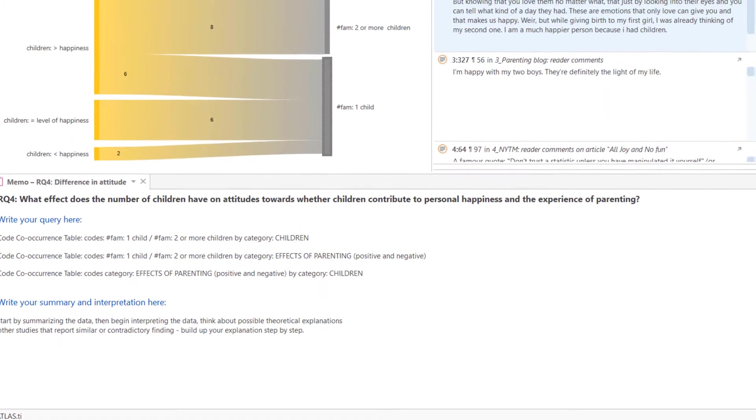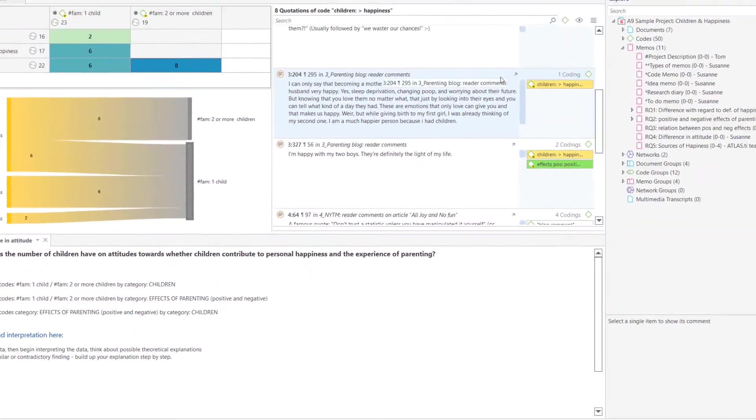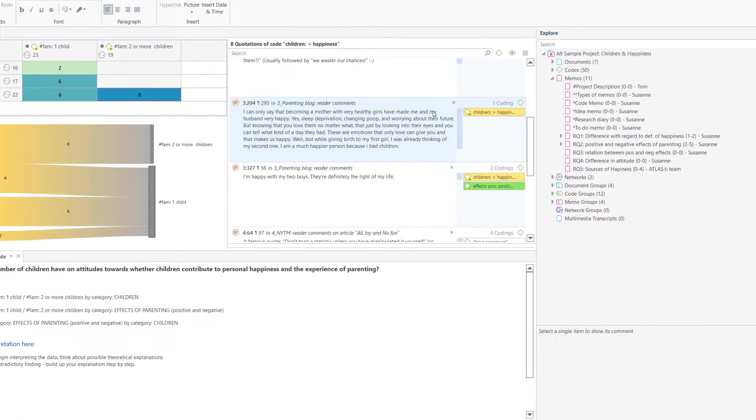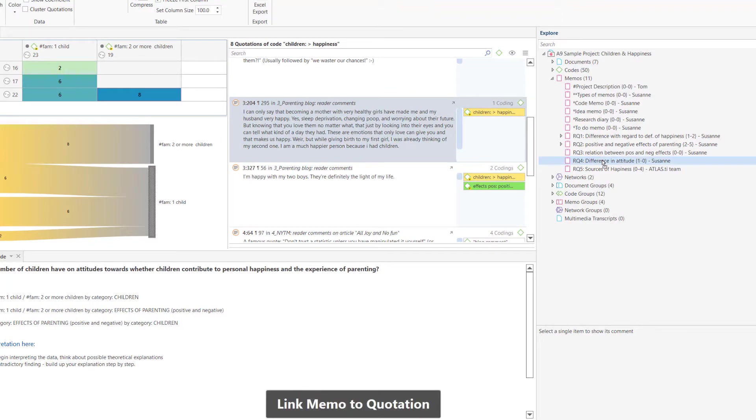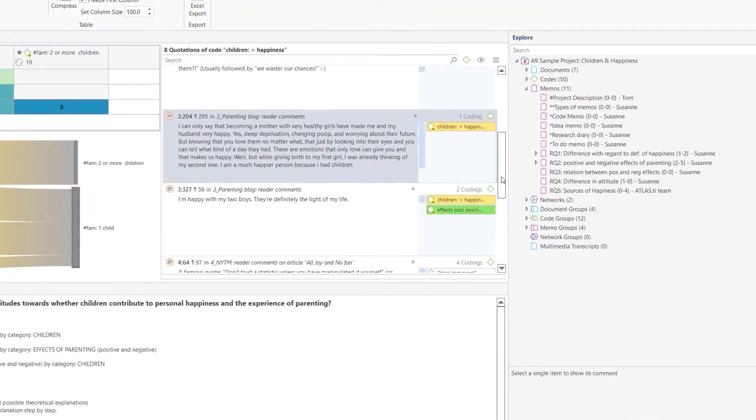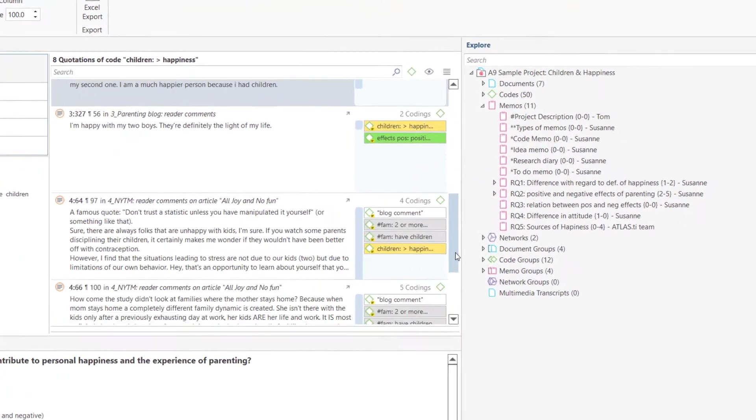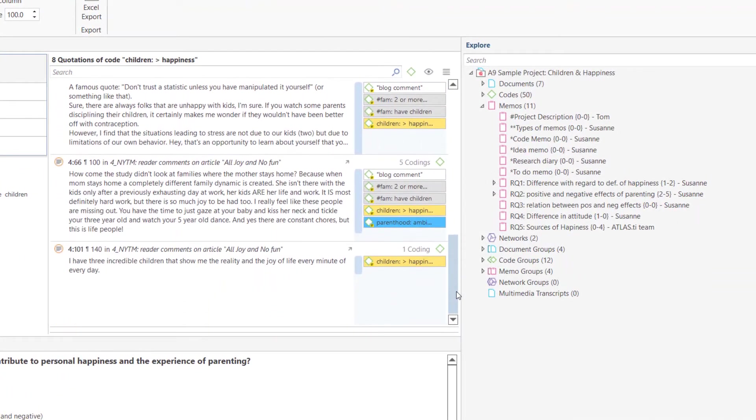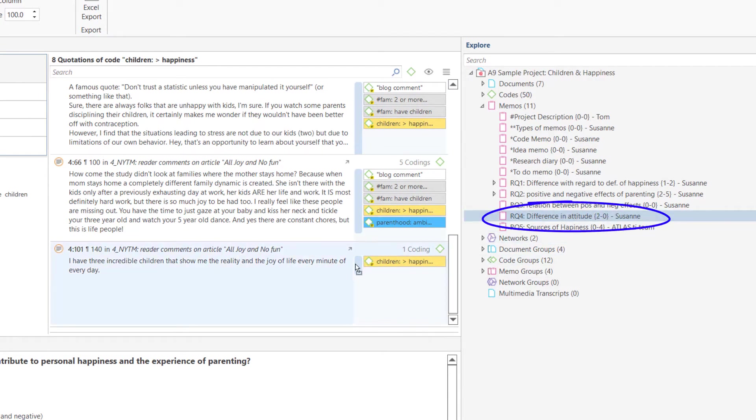Build up your explanation step by step. If you come across a quotation that you think you would like to cite later on in your report, you can link it to the memo via drag and drop. The number behind the memo, here too, shows the number of quotations that are linked to the memo.